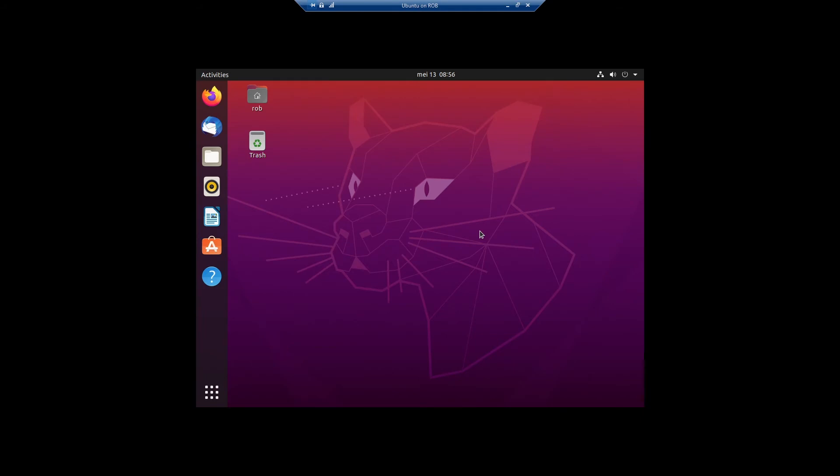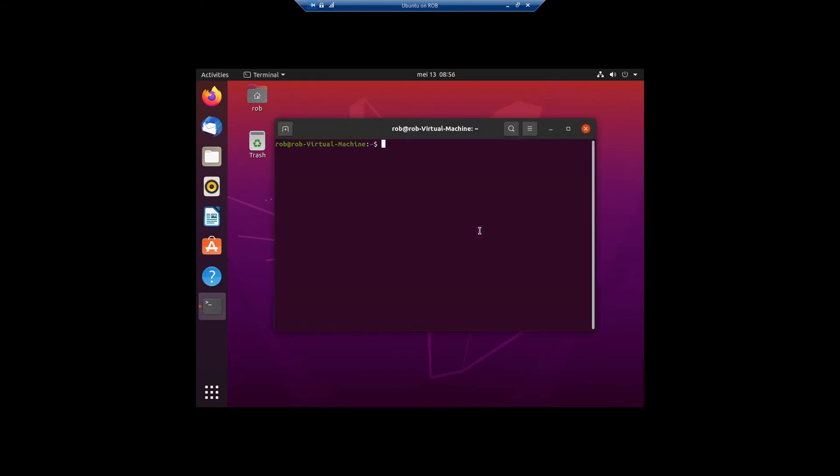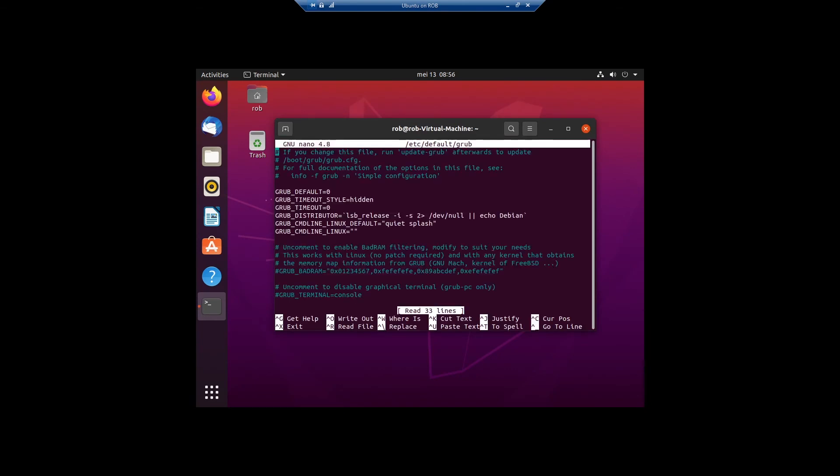First, Control Alt T. We type in the following: sudo nano /etc/default/grub. Ask for my password and you end up here.